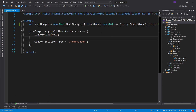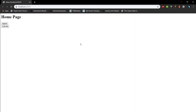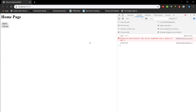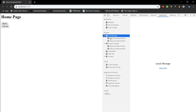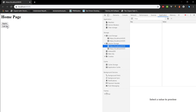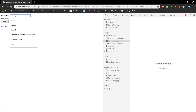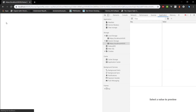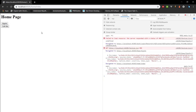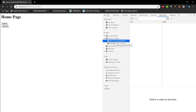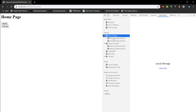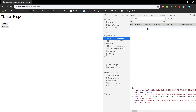Let's save these two and run the application. Here we have our homepage. Let's go into the application section and make sure we have nothing in session storage or local storage — both are empty. We want to sign in just like before and call the API so we know it's working. We get the secret message, and now if we look at the application, our session storage no longer contains anything. All of our stuff is now in local storage.